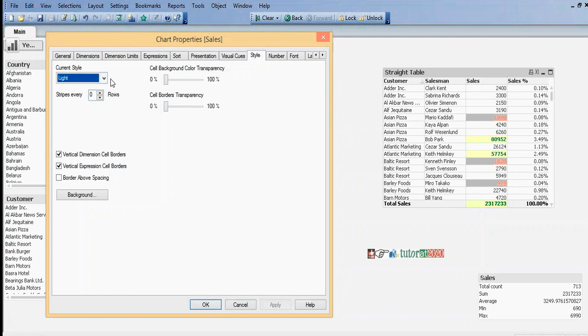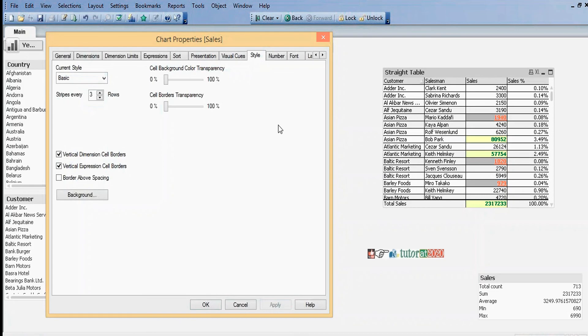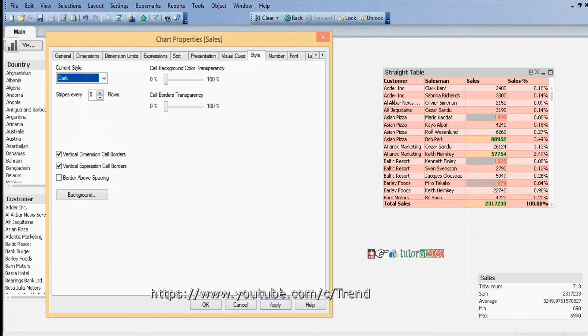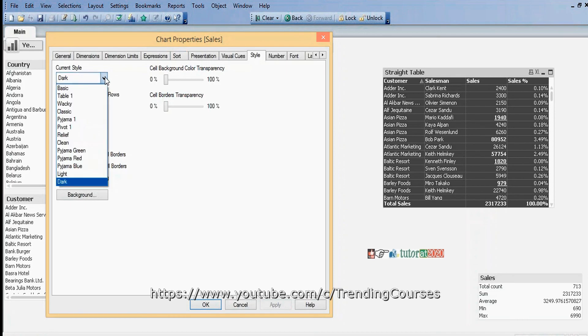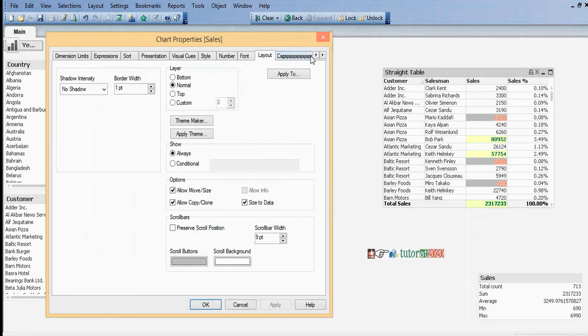All the different styles are similar to table box only. You can select whichever style you want. Additional tabs include Number, Font, Layout, and Caption. All of these tabs are common for all sheet objects.